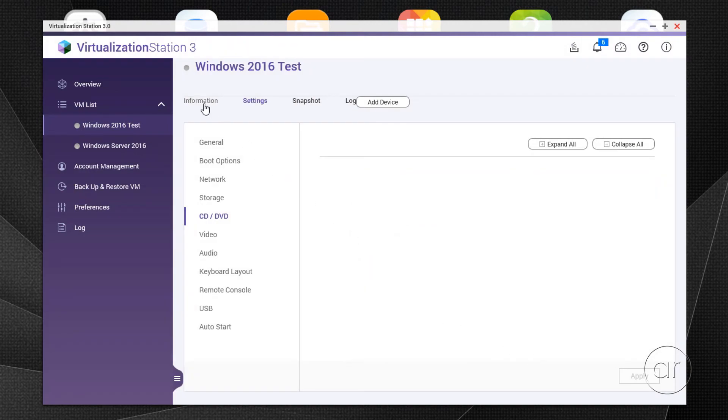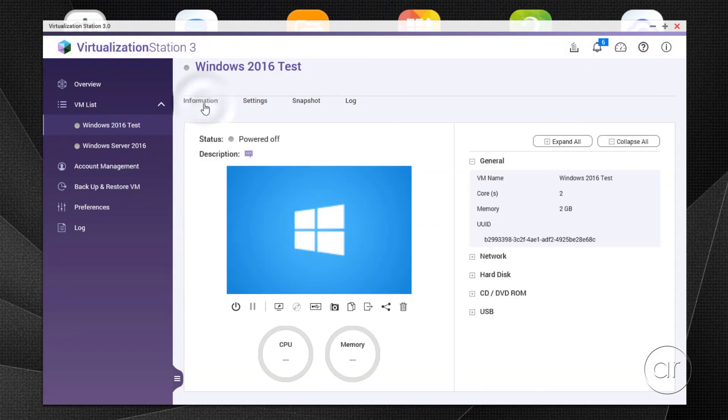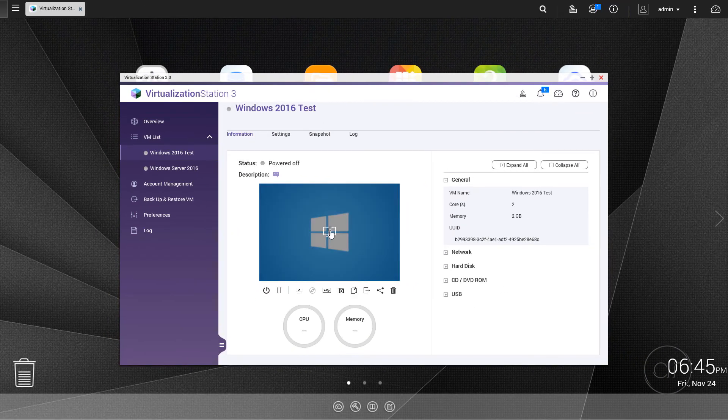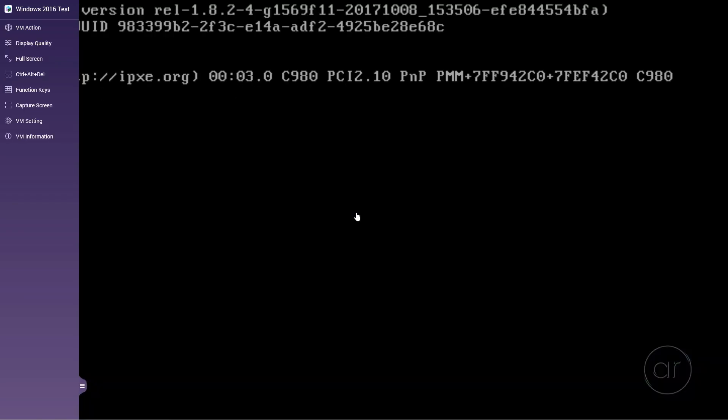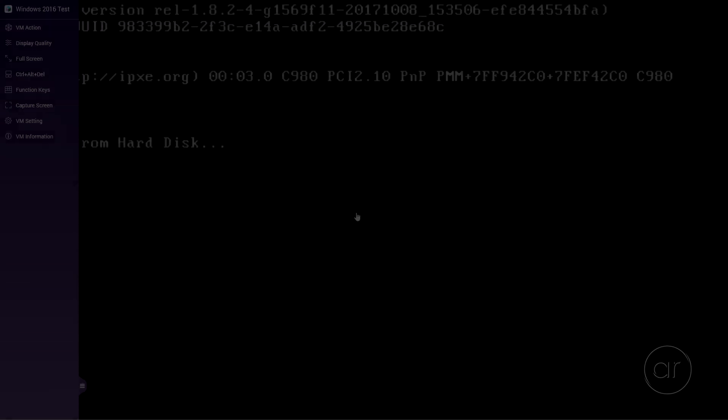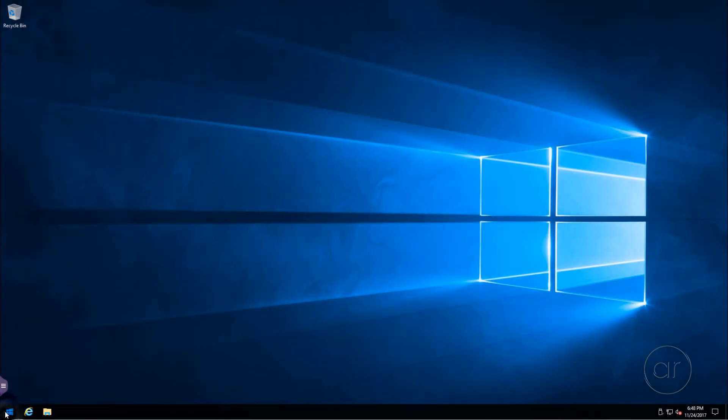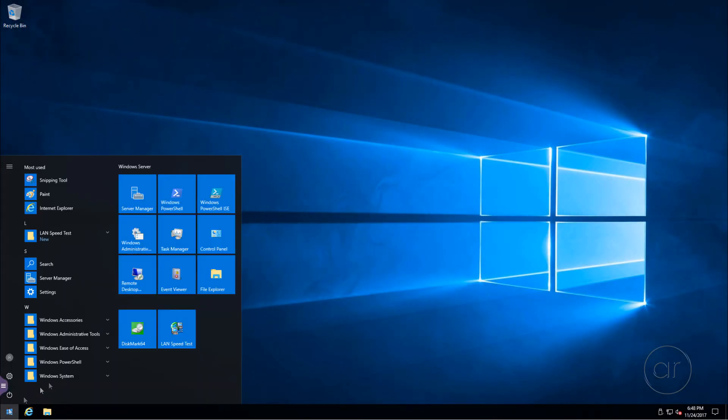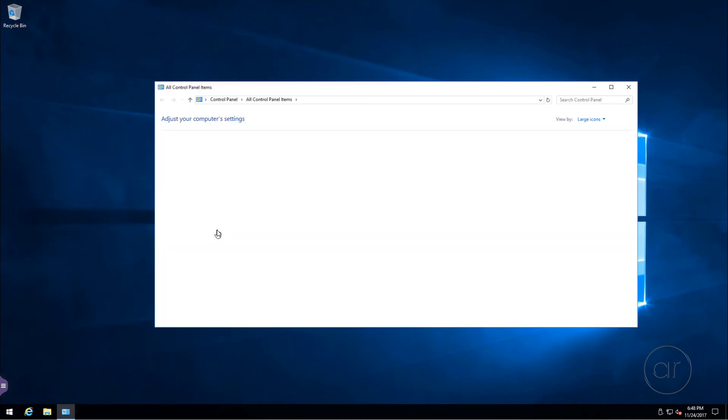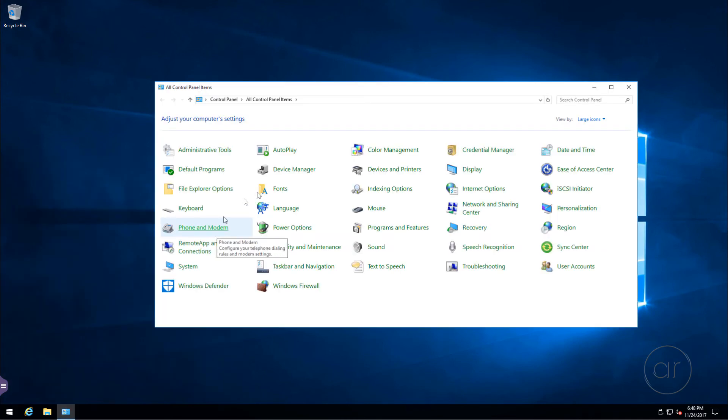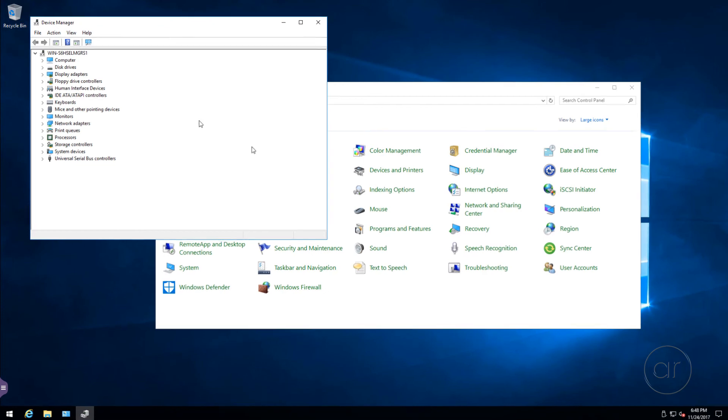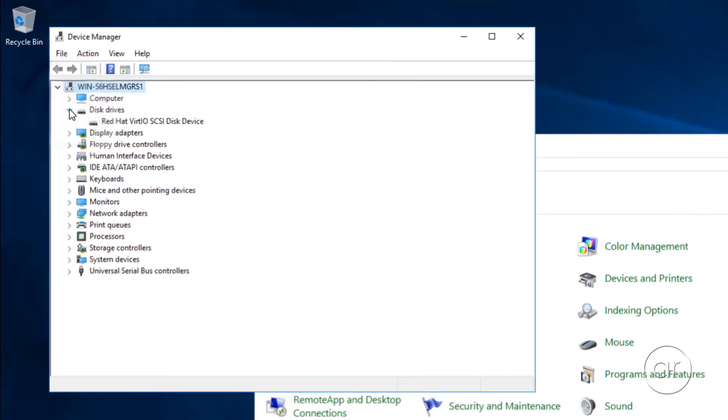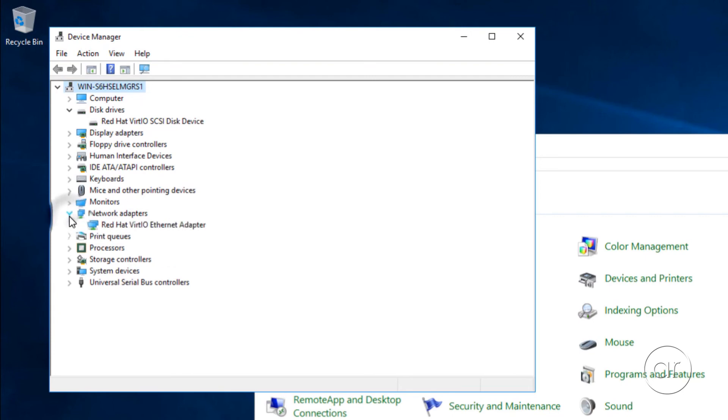Now we can go back to the Information tab and restart the VM. Let me start the machine, then take another short break as it boots up. Now that we're in, let's verify our drivers. I'll start the control panel to access the device manager, and as expected, we have our virtio disk device and network adapter.